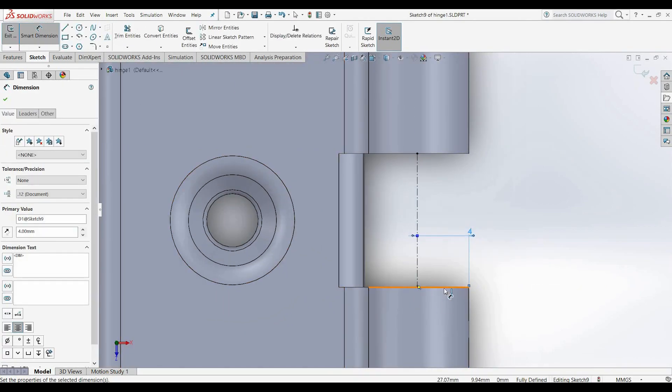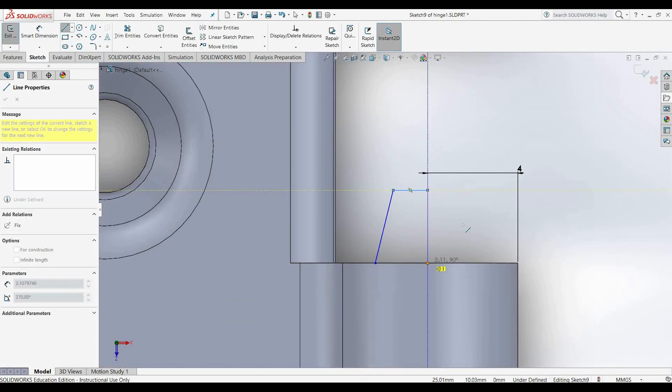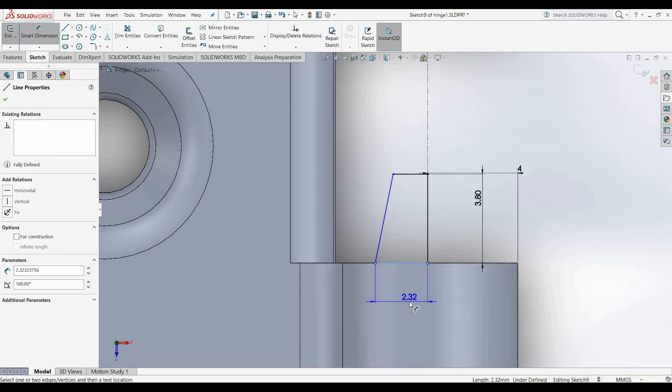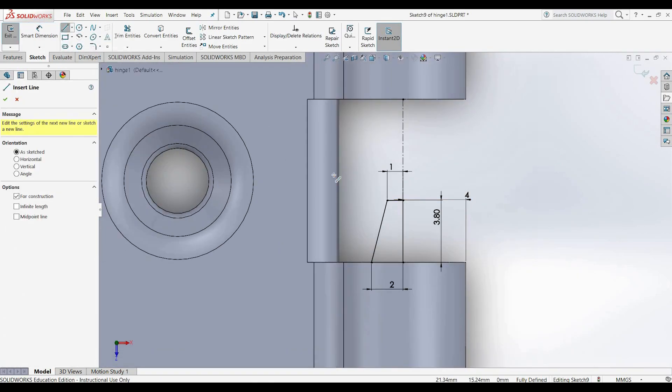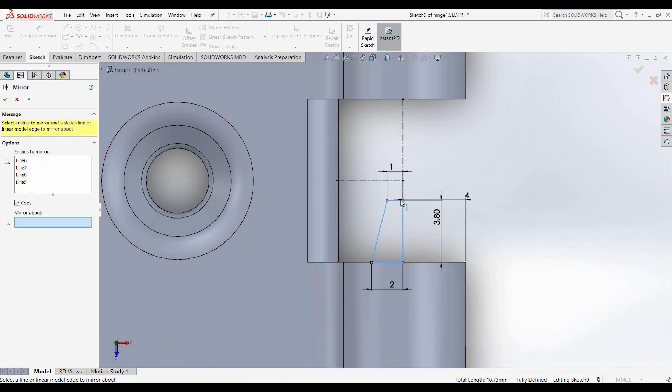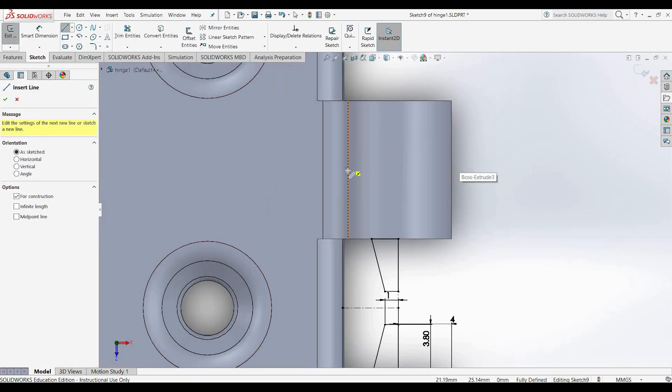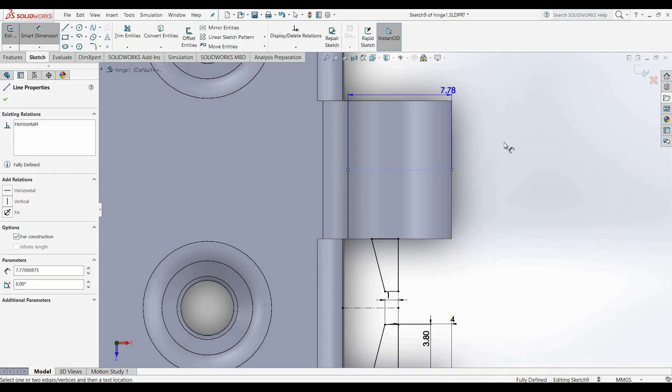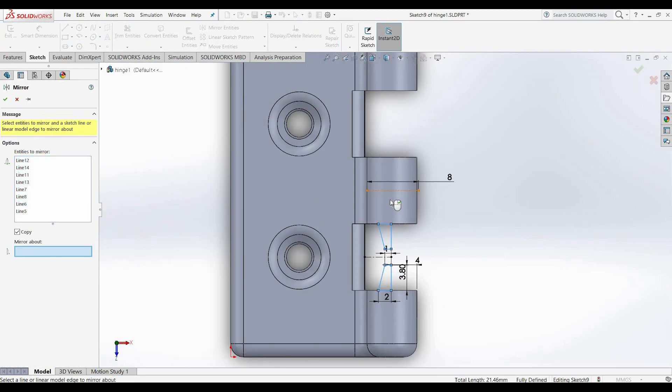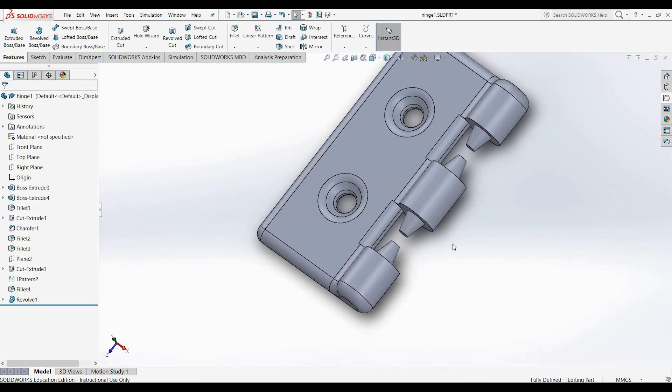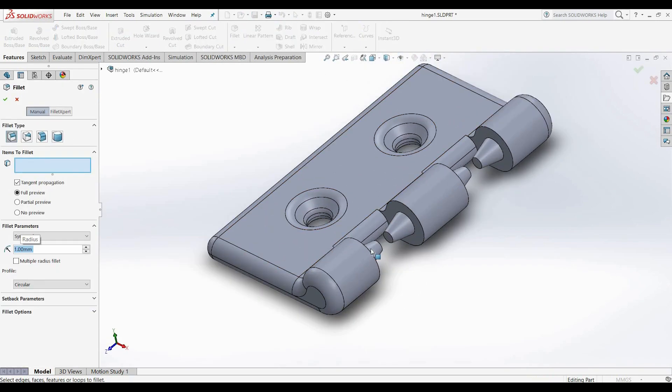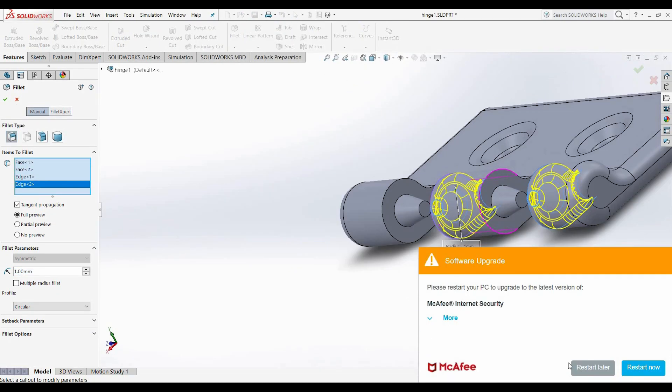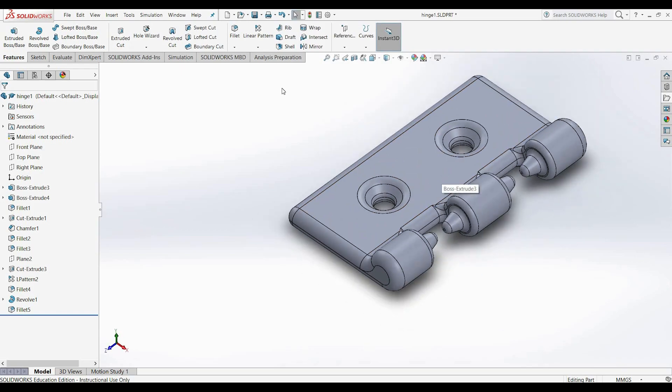Now I'm drawing the lugs that are going to hold the hinge together. And now I'm doing some mirroring just so I only have to draw this lug once. For all the information about the tolerances and how I worked all this out, you can watch the full tutorial. I'm just doing some filleting there.